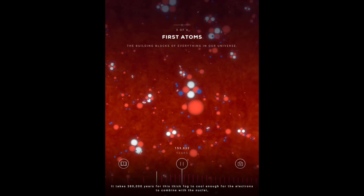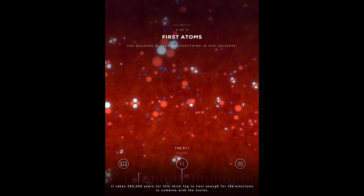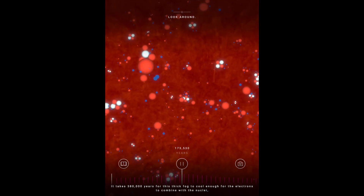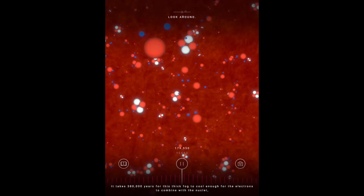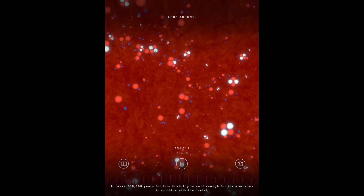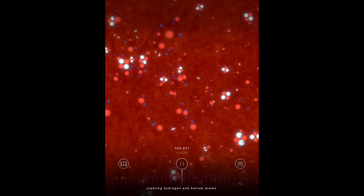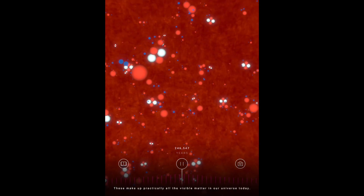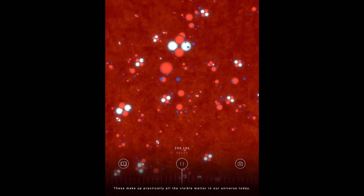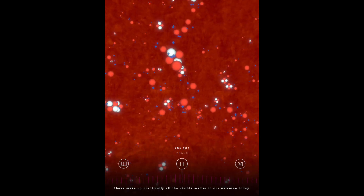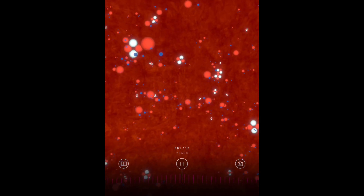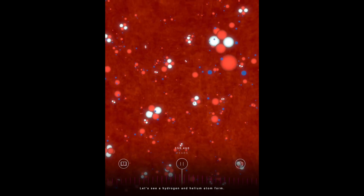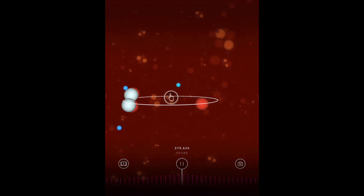It takes three hundred and eighty thousand years for this thick fog to cool enough for the electrons to combine with the nuclei, creating hydrogen and helium atoms. These make up practically all the visible matter in our universe today. Let's see a hydrogen and helium atom form. Tap your screen.